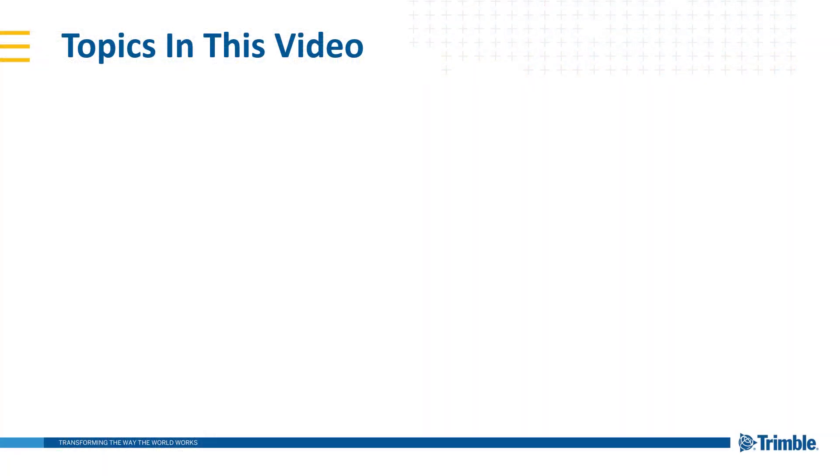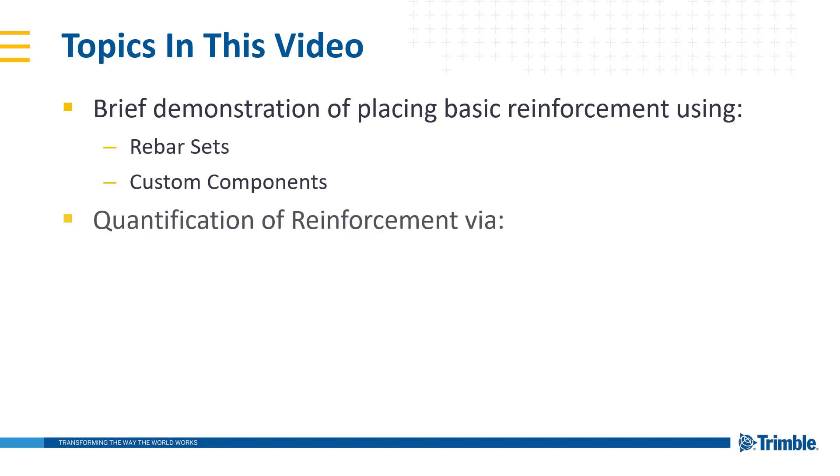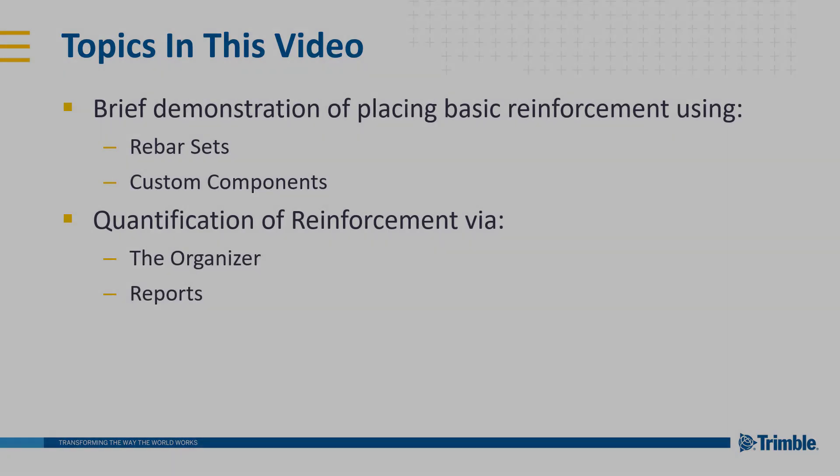For this video we'll be covering the following key points. We will provide a brief demonstration of placing basic reinforcement using rebar sets as well as custom components. We will then quantify the reinforcement via the organizer as well as reports. So with that, let's begin.